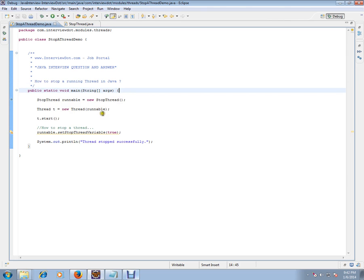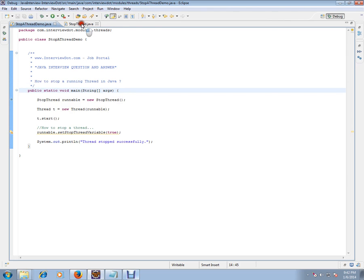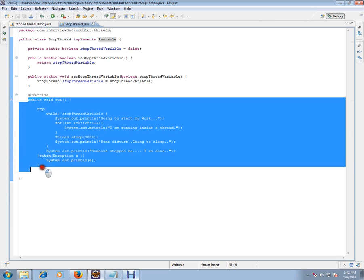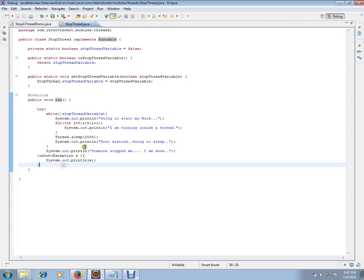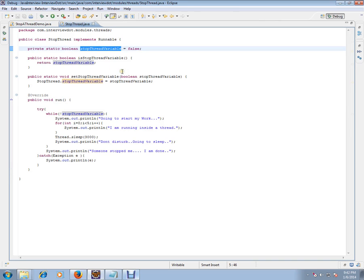can understand in a better way. I have a thread called StopThread which is implementing Runnable, that means I will have a run method here. I have a variable, stopThread variable. Whenever outside this thread someone wants to stop it, they have to set this variable. Inside the run method, I have a while loop just keep on checking for